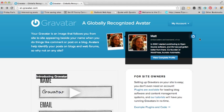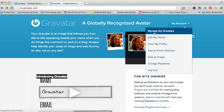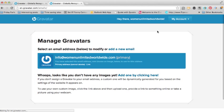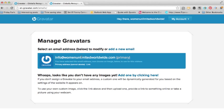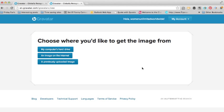Now what we need to do is actually attach an image to our email account. If you click on 'My Account' then 'Manage My Gravatars', it will tell you that you don't have an image set up. You can either select this email here or add a new email, but we're just going to stick with this one and click on 'Add one by clicking here'. It's going to ask you where you want to get the image from.